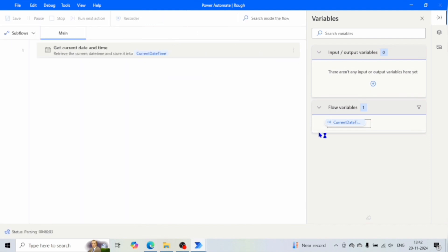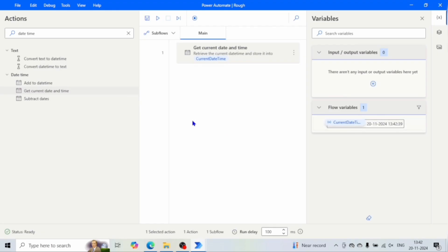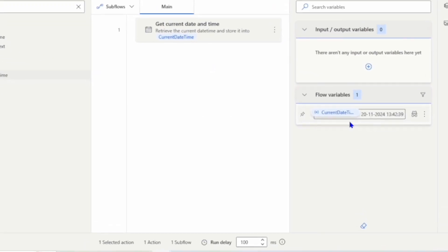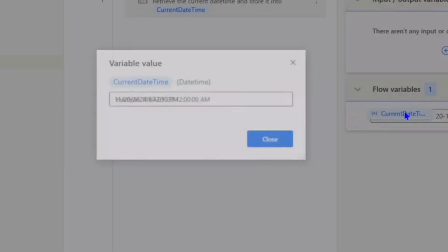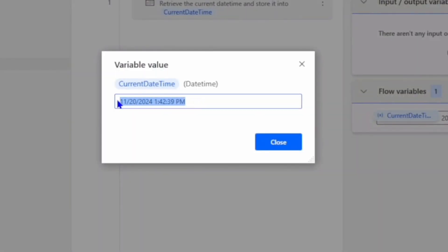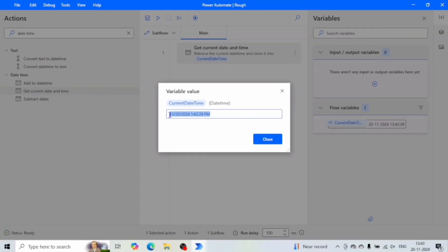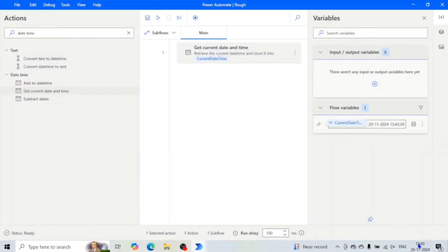As soon as we run the flow, we can see the date and time in this variable. Let me double-click on it — we can see it is the 20th of November 2024, and the time is 1:42 PM. You can see the same format which we have in our taskbar.